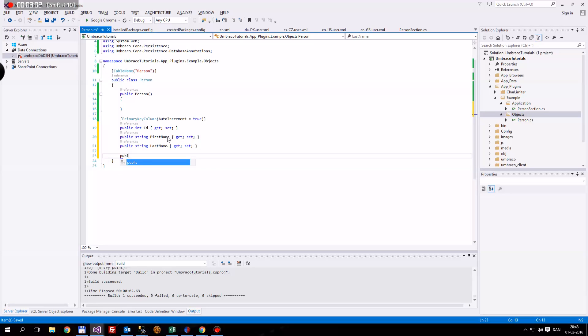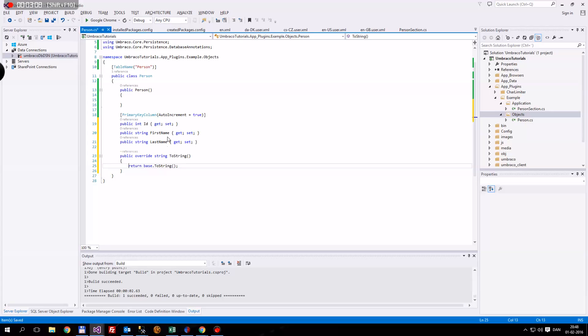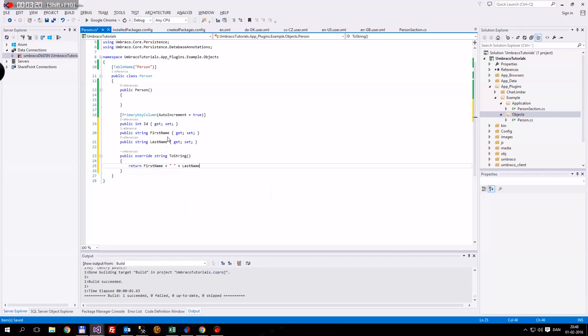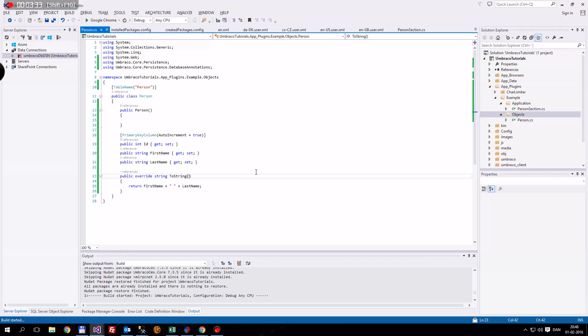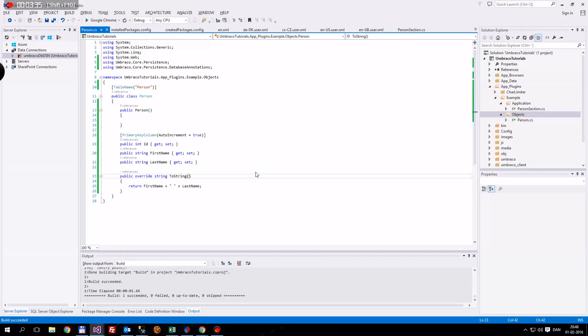Then that's the last one. We're going to do public override string to string. It's already made one base.tostring, but it's going to return the first name plus a space plus the last name. And this is using something called Petapoco, which is something Umbraco ships with as standard. You just need to include the usings up here. This will be what we'll be using later to create a table, get information in and out of the table.